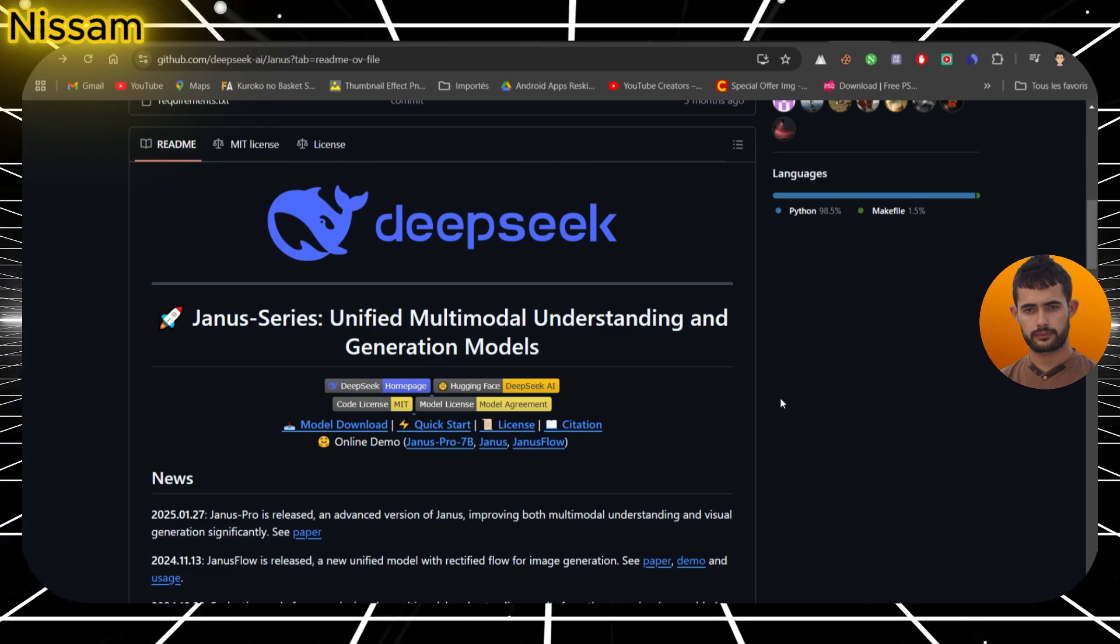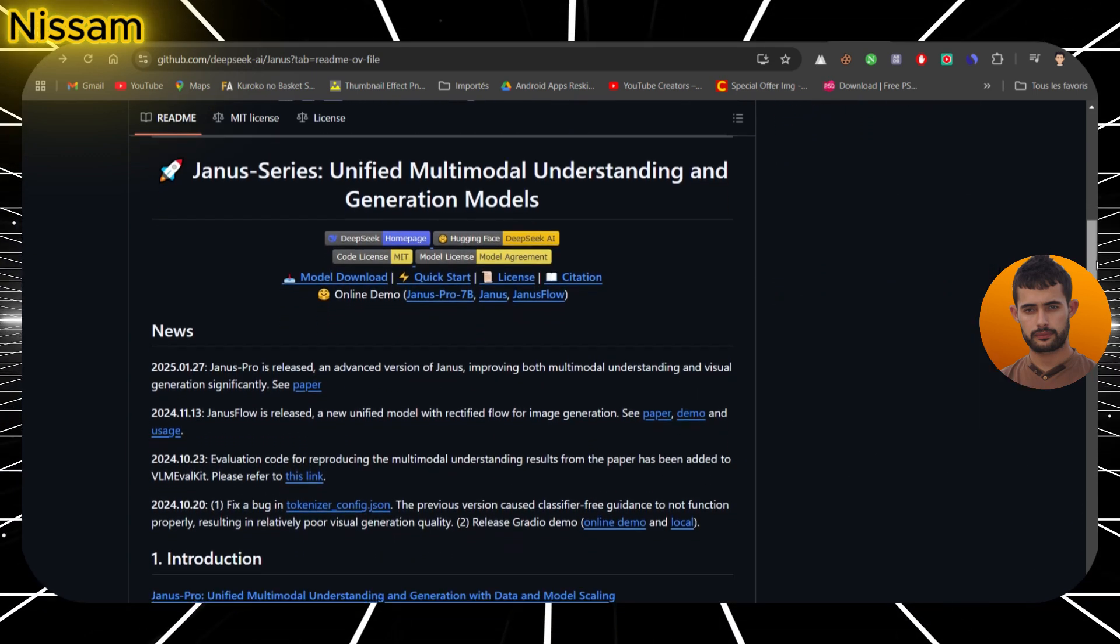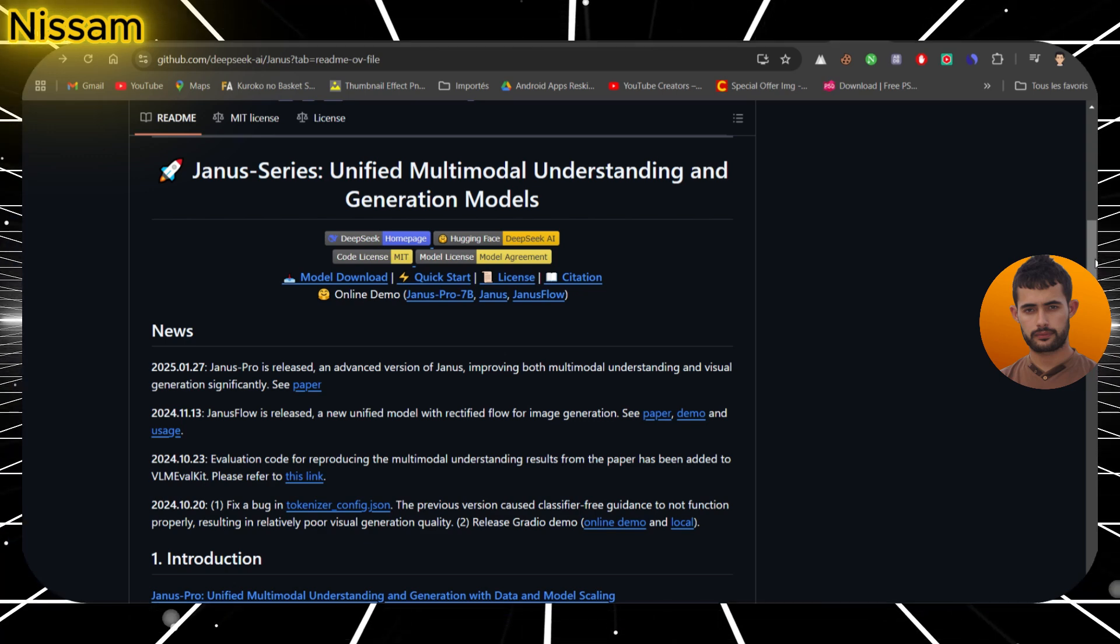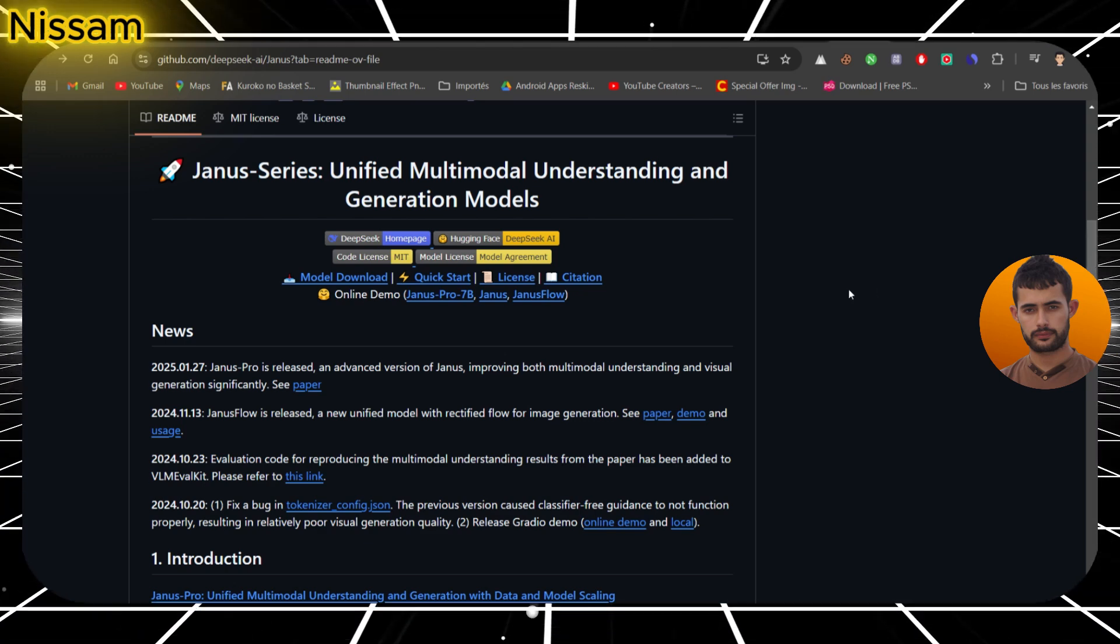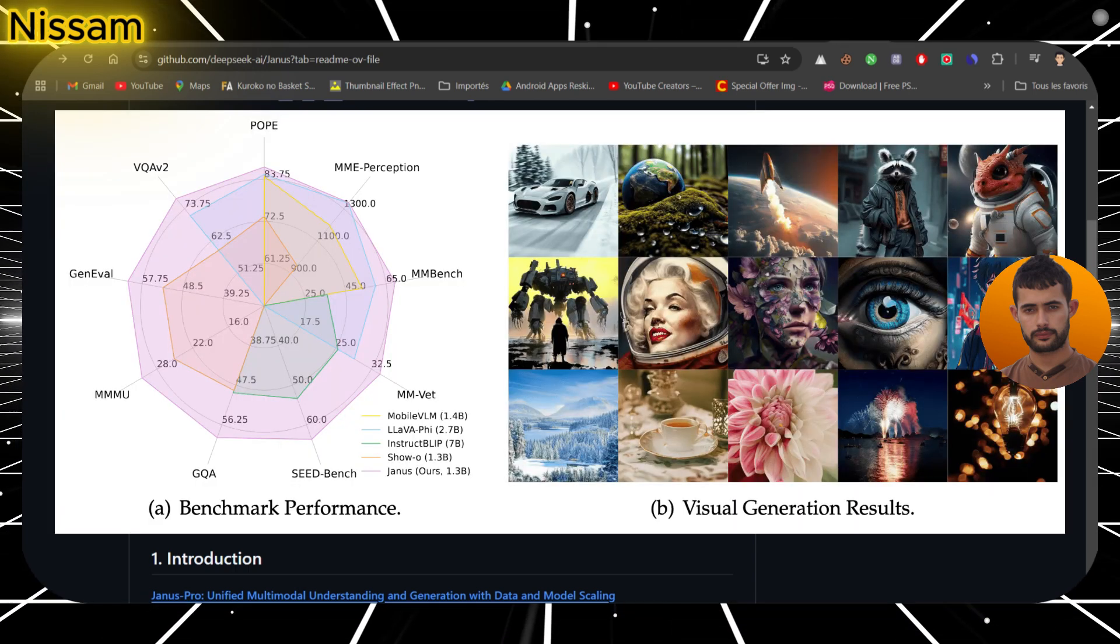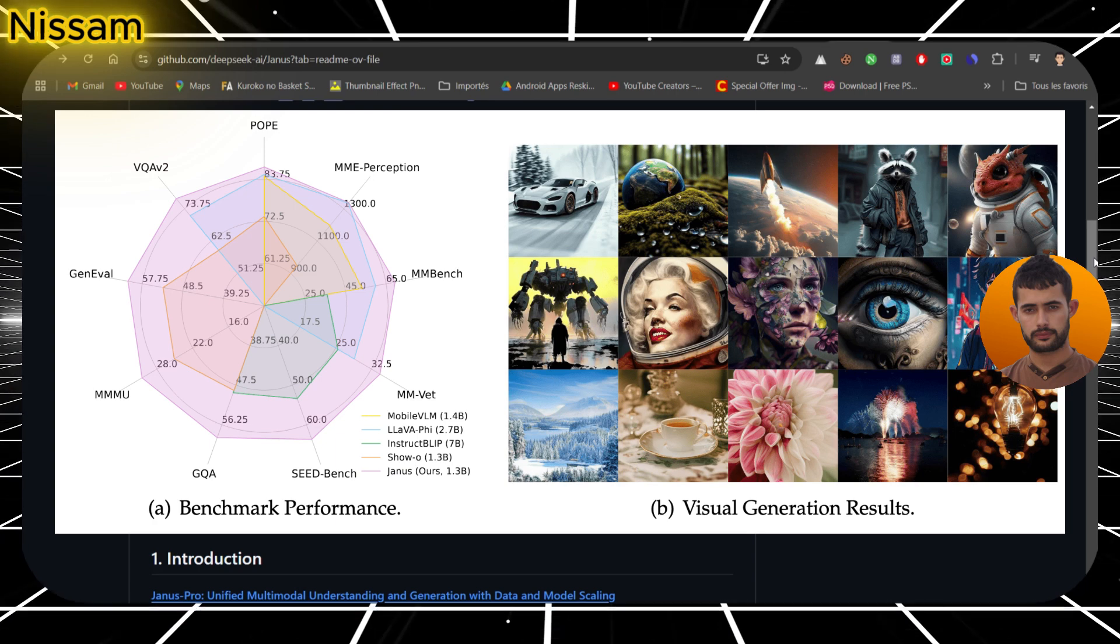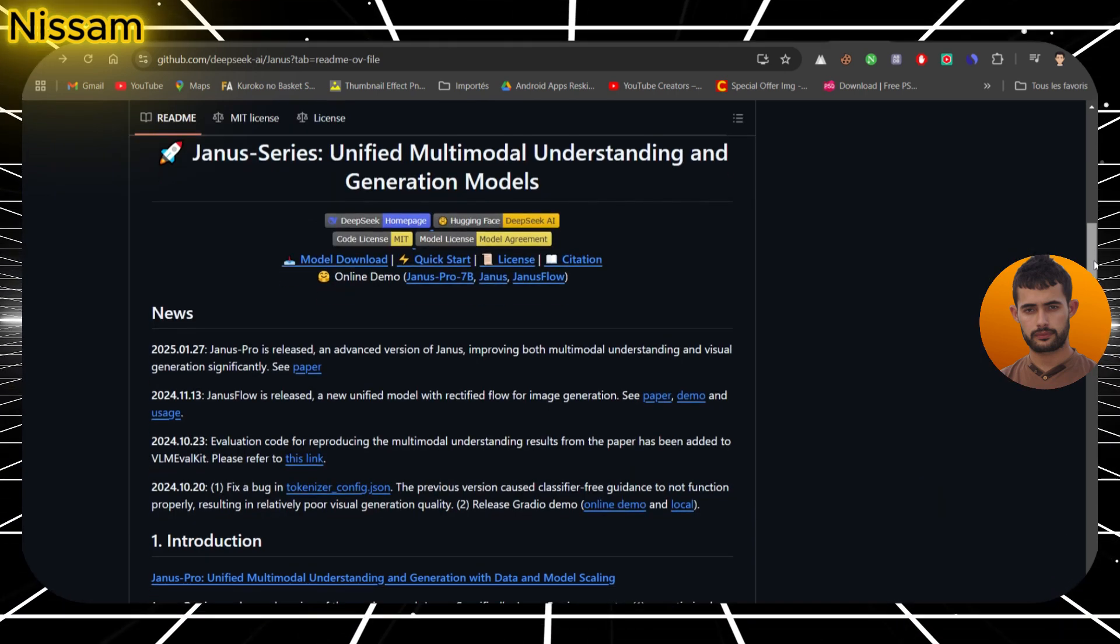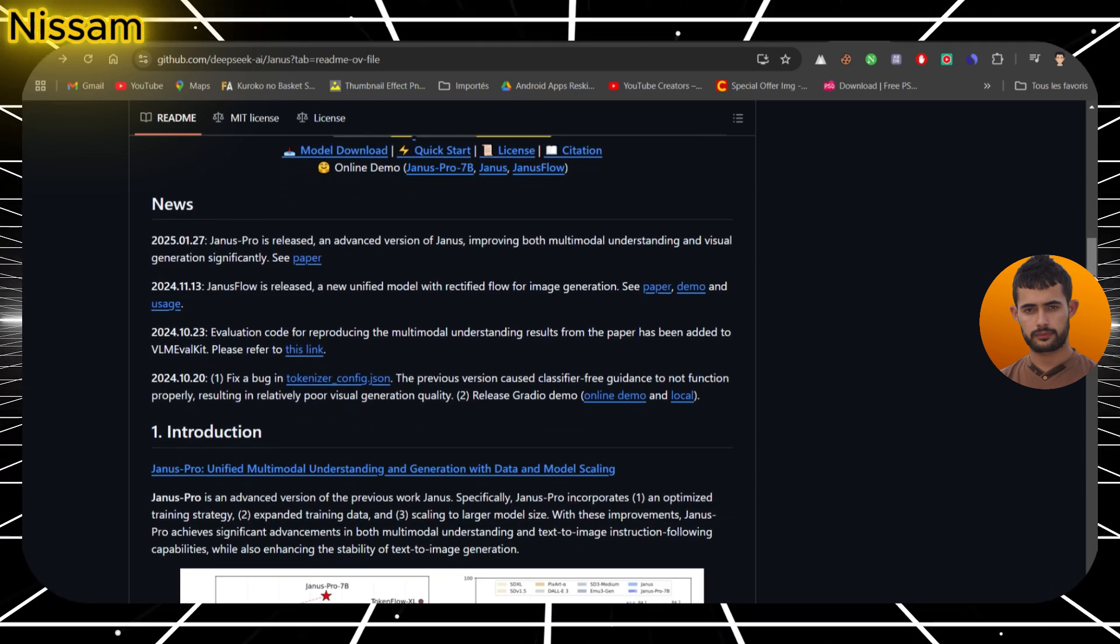It's currently outpacing competitors like Dolly3, SDXL, and PixArt in benchmarks. But what really sets Janus Pro 7b apart is its unified multimodal understanding. This means it can interpret images and generate high quality visuals in ways that blow traditional models out of the water. And the best part? You can access it for free and start playing with it right now. Let me show you how.